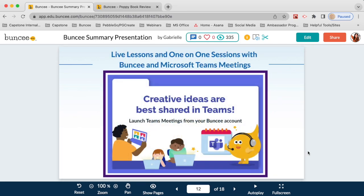In Buncee, you can also connect with your Microsoft Teams account. Right from your Buncee dashboard you can schedule live lessons, one-on-one sessions, and Teams meetings. Your students can also join right from their Buncee account, making it really easy — especially if you are in a remote or hybrid setting — to communicate with your students quickly, easily, and securely.